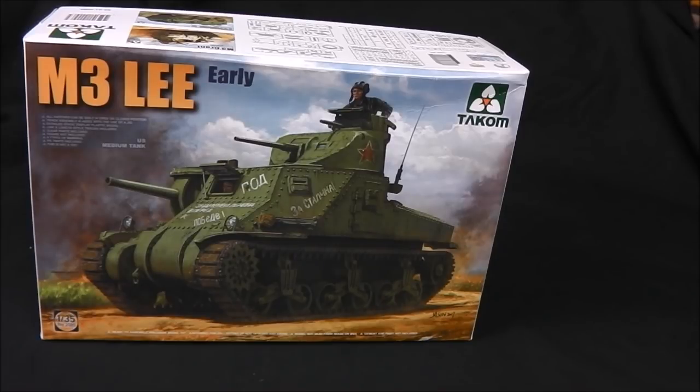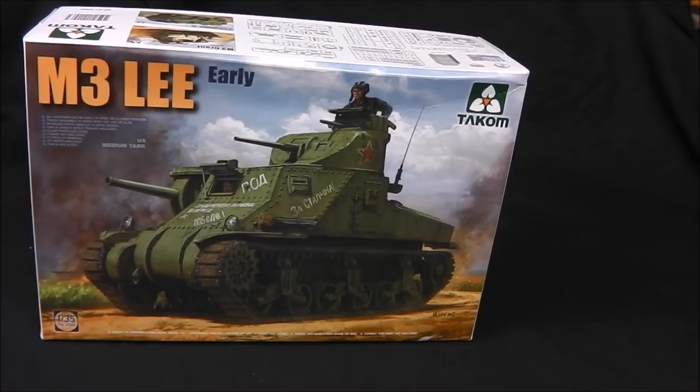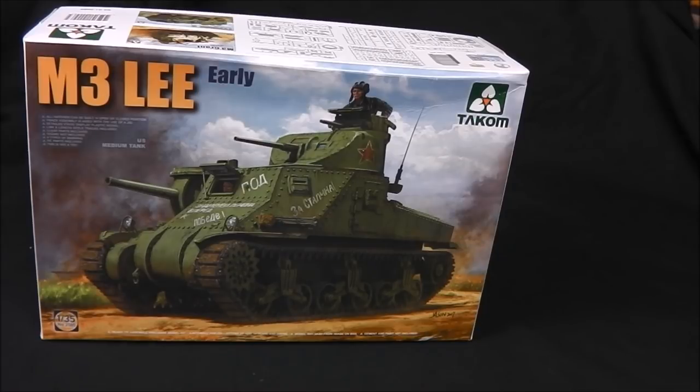I believe it's gonna be Panther A's including a Bergepanther, which is something modelers have been looking for for many years. So this company seems to be on the up and up, building subjects that people have been after, and also different kind of wild card subjects, tanks and machines that people don't often think they'll ever see in plastic.